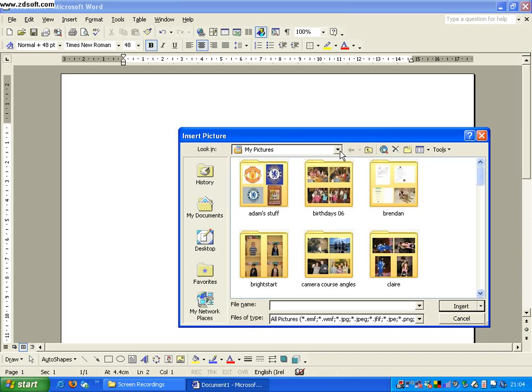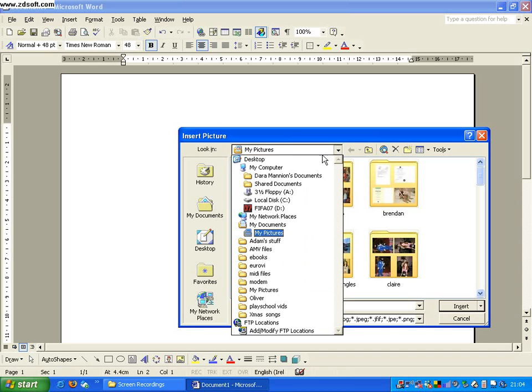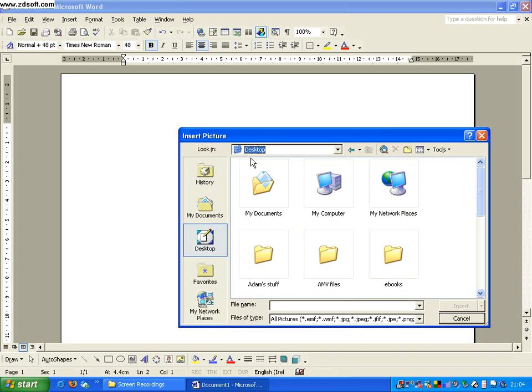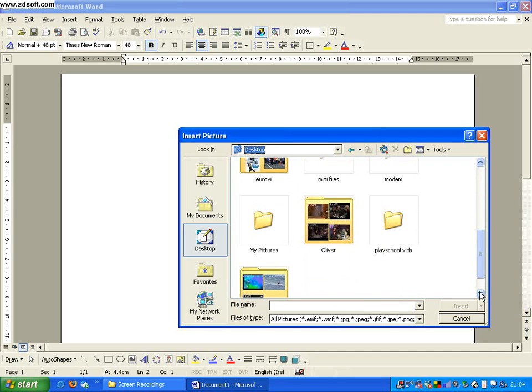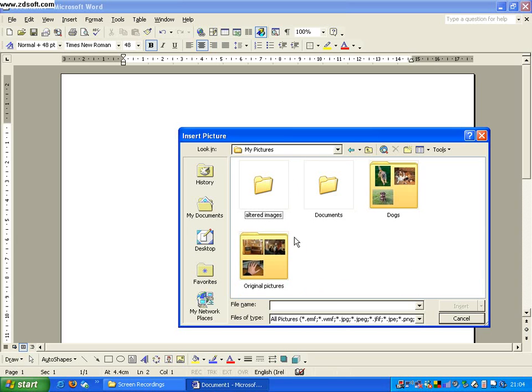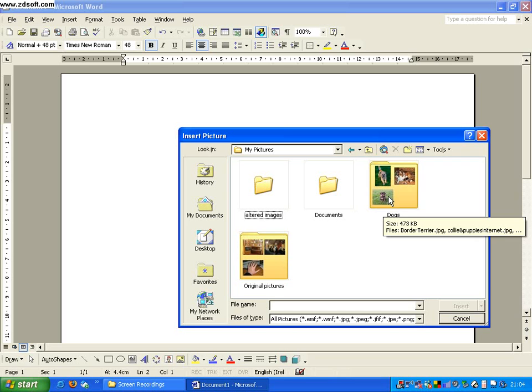Now we have to navigate in this window here, get ourselves to the desktop, and find the my pictures folder. So I open that. Here are the folders that we have. We have the altered images, the documents, the original pictures, and here's our dogs project folder. So we open that.